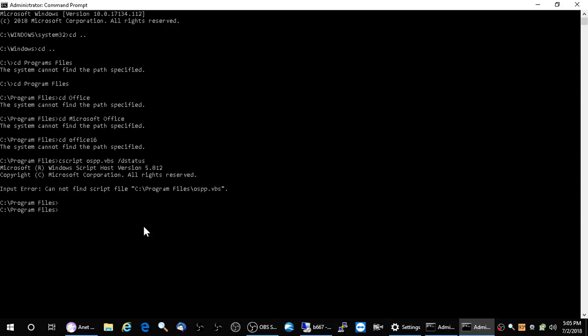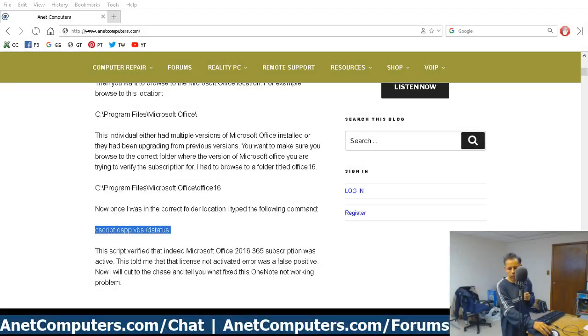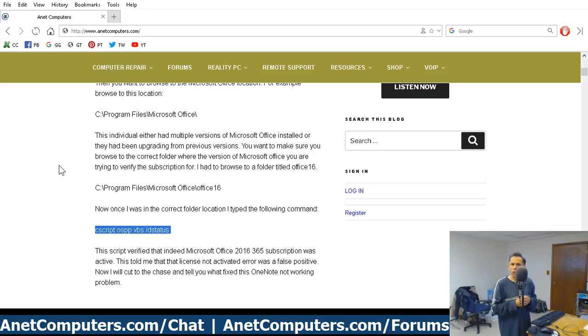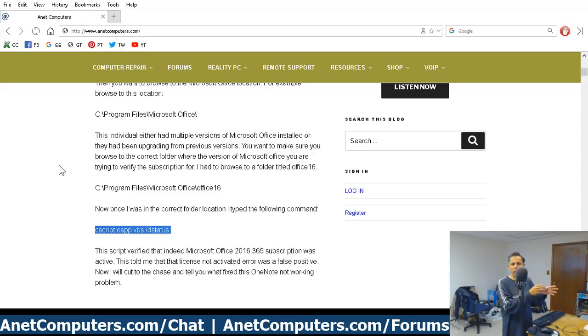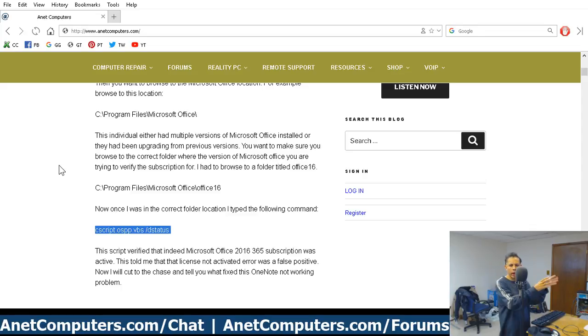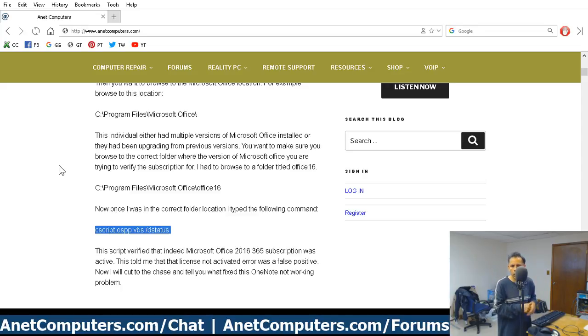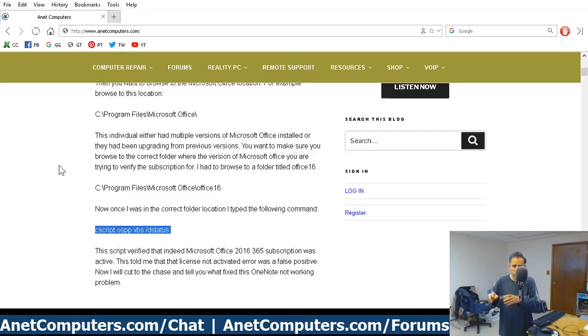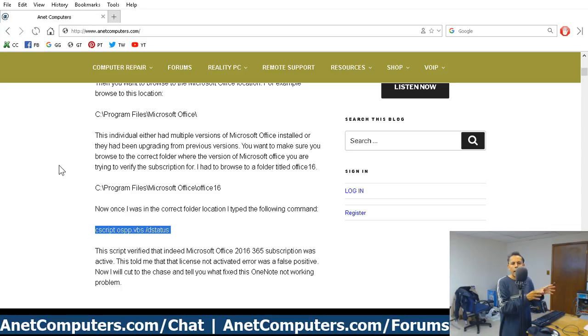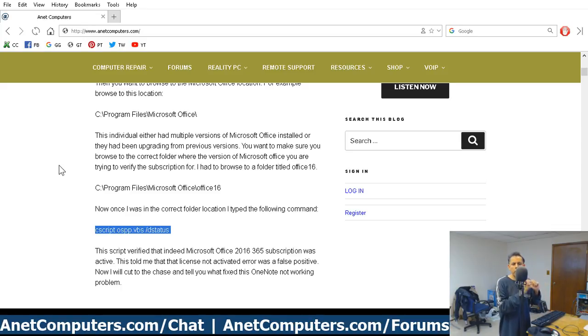And eventually it will tell you whether or not your Microsoft Office subscription 365 is active. And on this client computer, it did respond back and stipulate that the Office 365 subscription was active. So the reason why I performed that is I didn't want to walk away. I could have walked away after I ran the quick repair and boom, they were able to enter OneNote and type in notes. No, I noticed that they received that error. And I always double check.